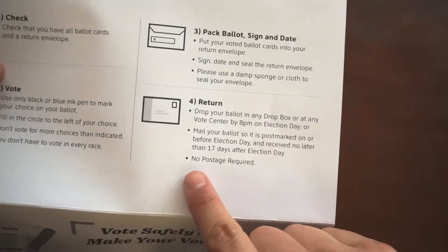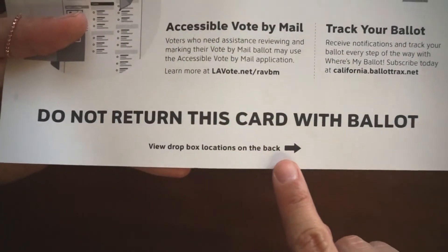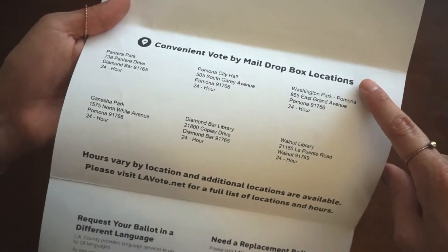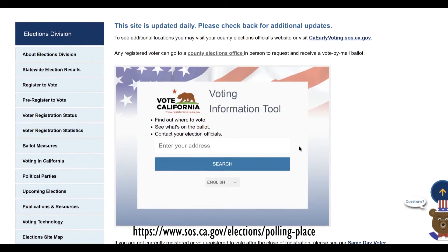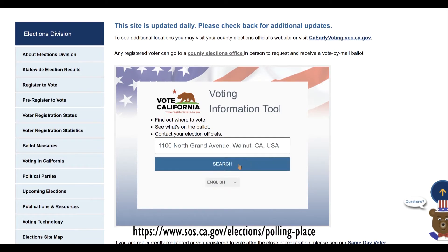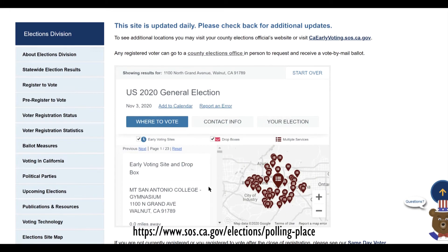Step 4: Return your ballot. The back of your instruction card has convenient dropbox locations according to your registered address. You can also go to lavote.net to find more within LA County. Another option is the California Secretary of State website — simply type in your address, click search, and it'll display various early voting and dropbox locations within the map radius for the 2020 election.